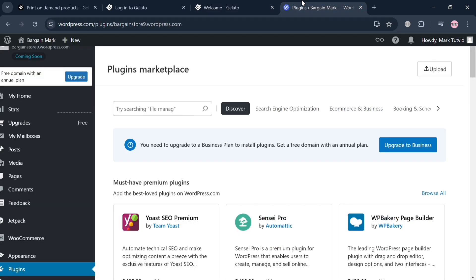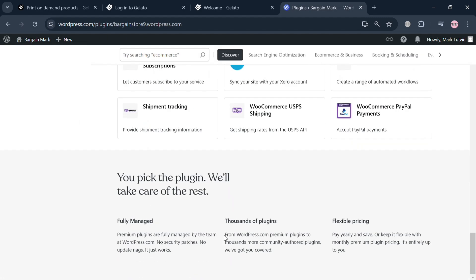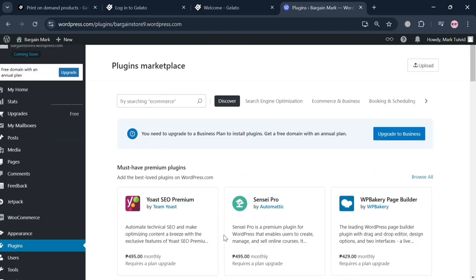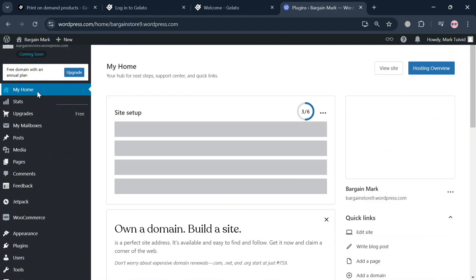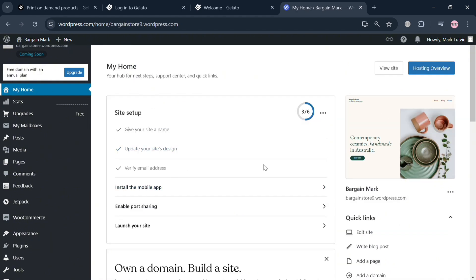Now proceed by going to WooCommerce.com or WordPress.com. WooCommerce is an open-source e-commerce plugin designed for WordPress, enabling users to create and manage online stores with ease. WordPress is also a comprehensive website creation platform that allows users to build, manage, and customize their own websites or blogs with ease.